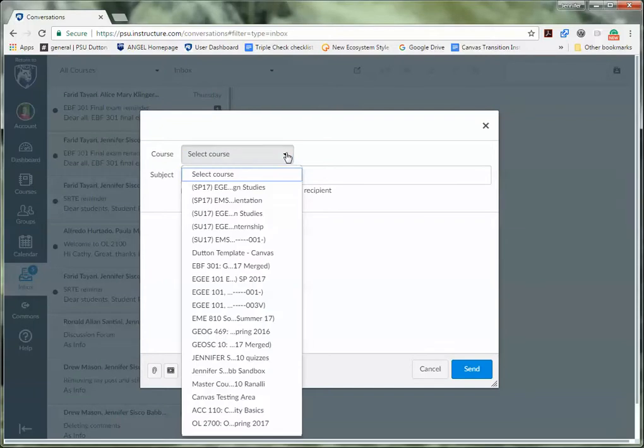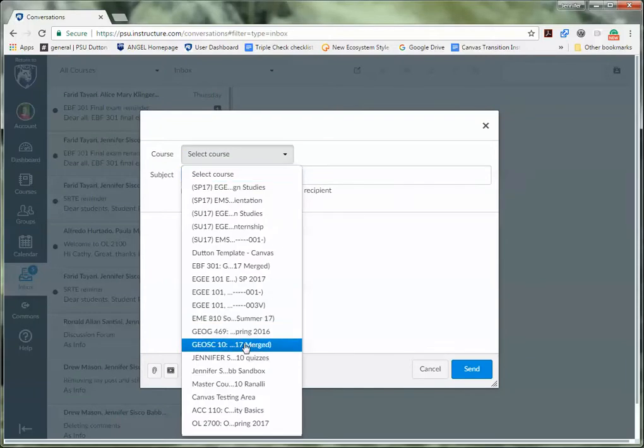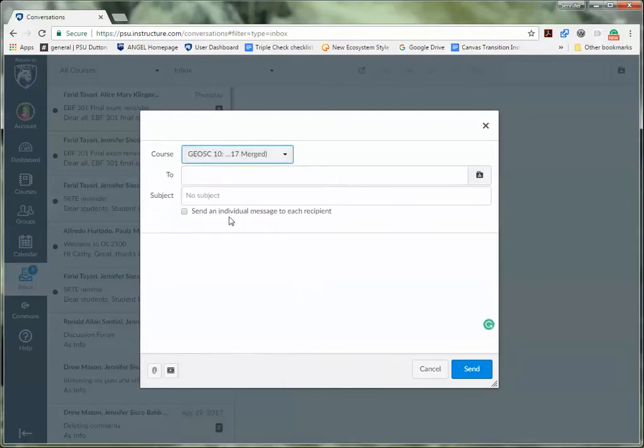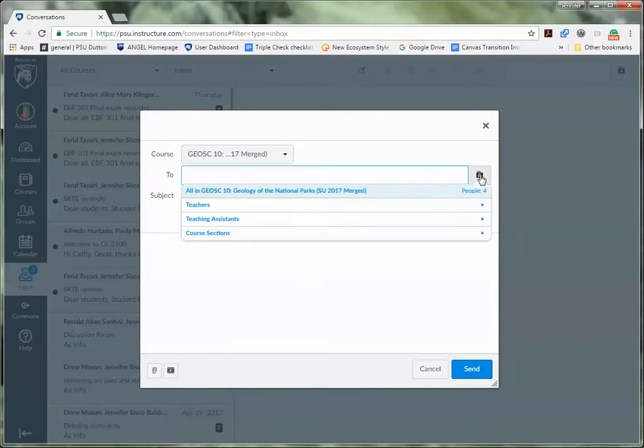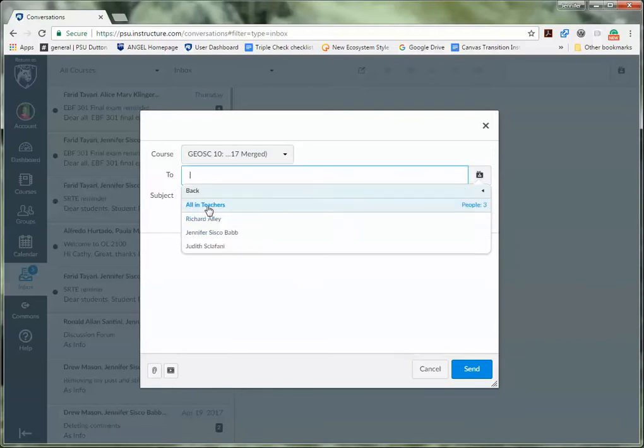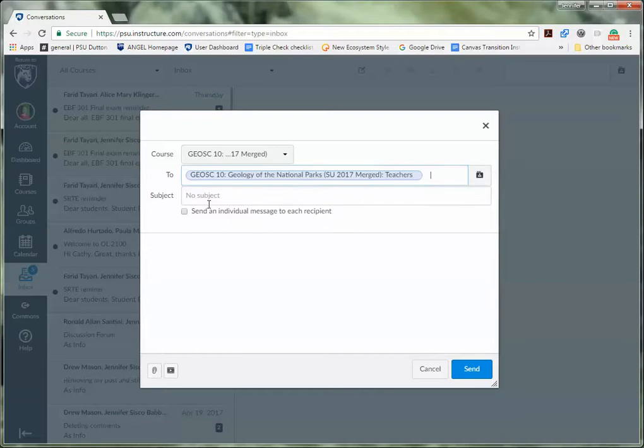You need to select a course, so we're going to choose GeoSci 10. Then click on the folder next to 2. Select teachers and all in teachers.